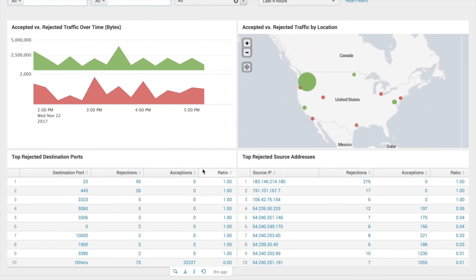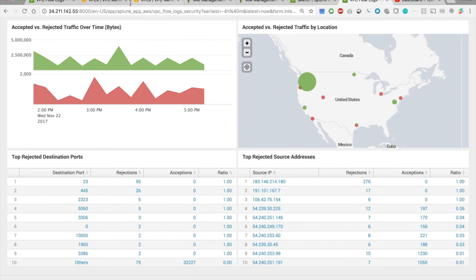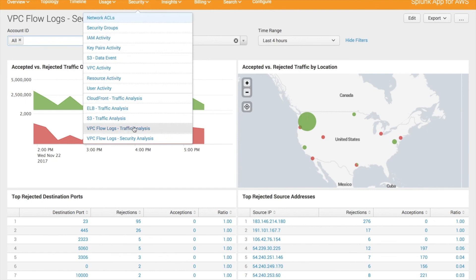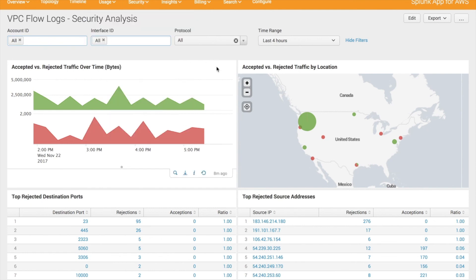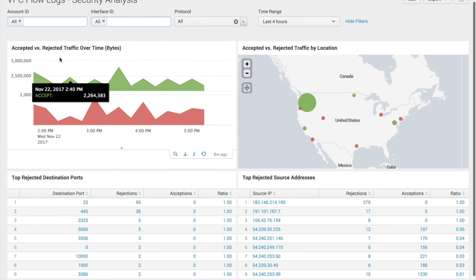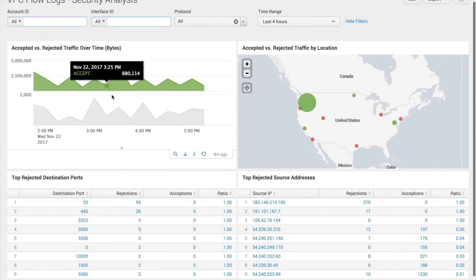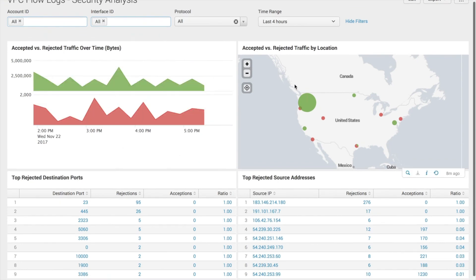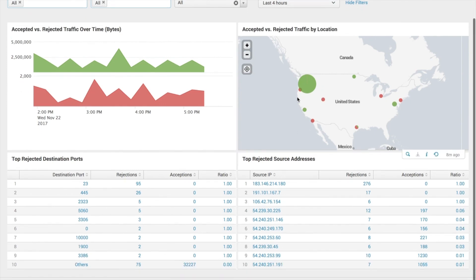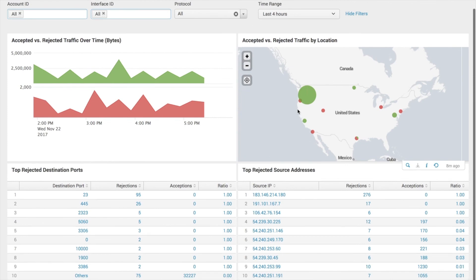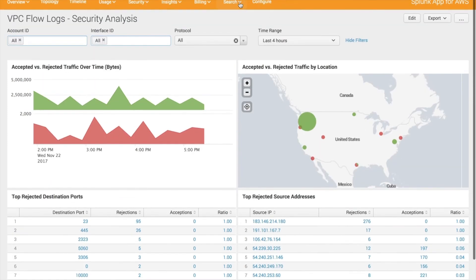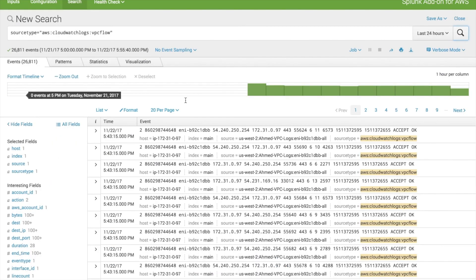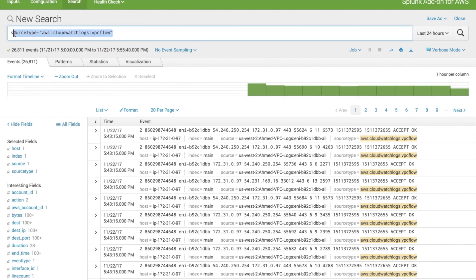And to validate that you have VPC flows actually being processed in Splunk, you can go to the app. Here is Splunk app for AWS. Go to security and go to either one of these two pages, traffic or security analysis. Here is a security analysis page showing rejected and accepted traffic over time, as well as a map showing location of source and destination traffic, also color coding for the rejected versus accept. And then also the other way to just see what events are actually coming in, you can run a search of AWS CloudWatch logs colon VPC flow for your source type. And there you go. Then you'll see your VPC flows that way.